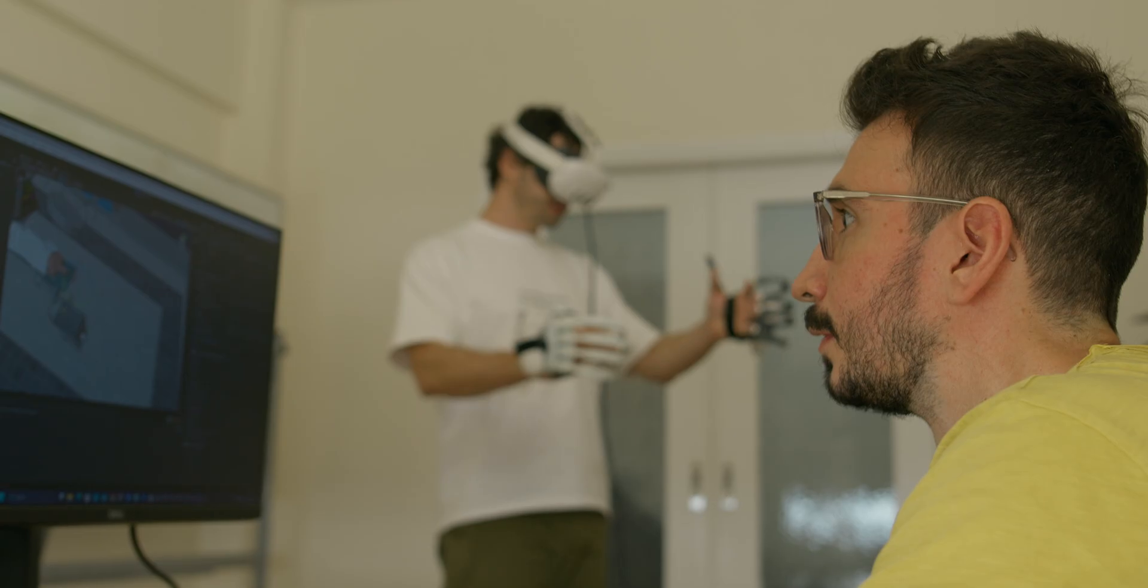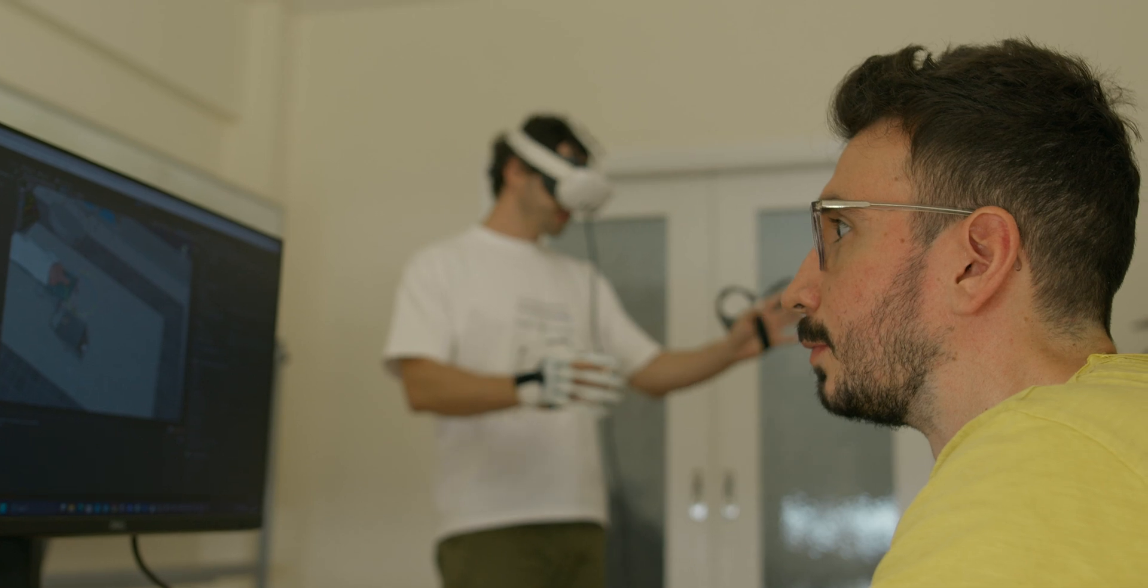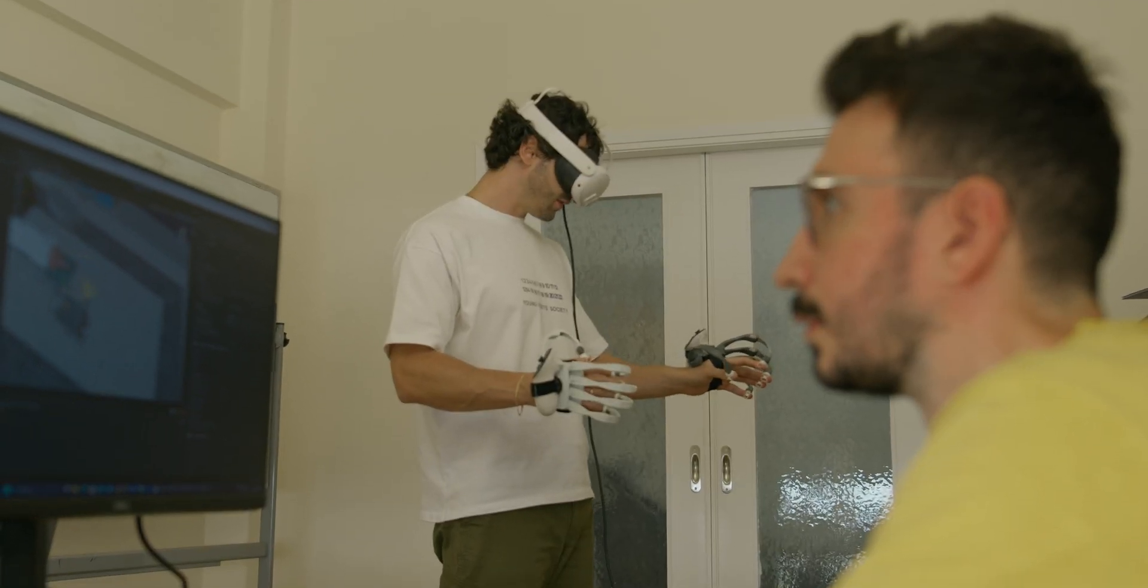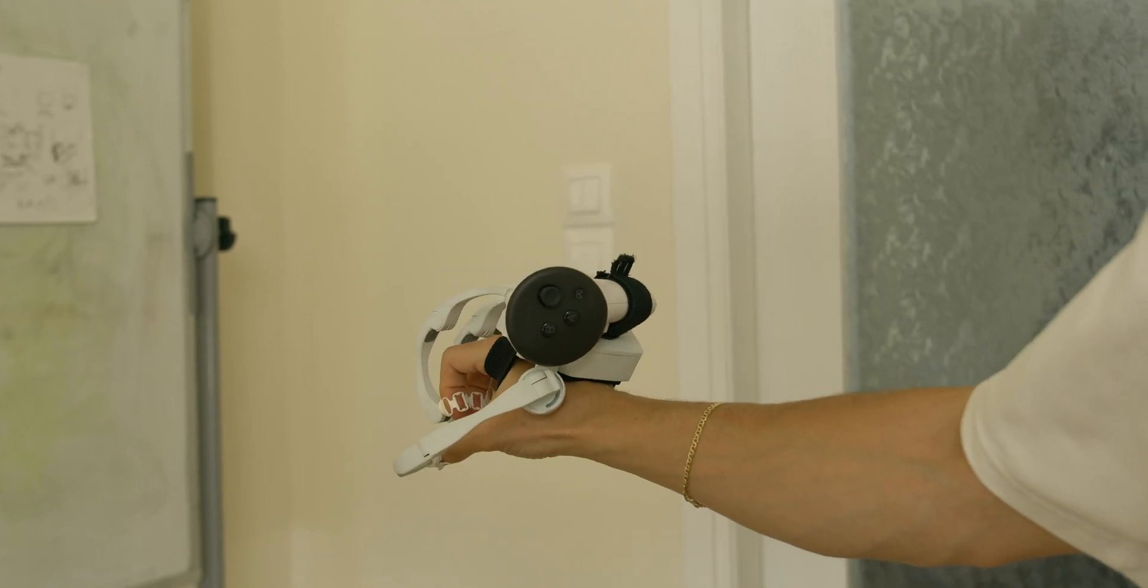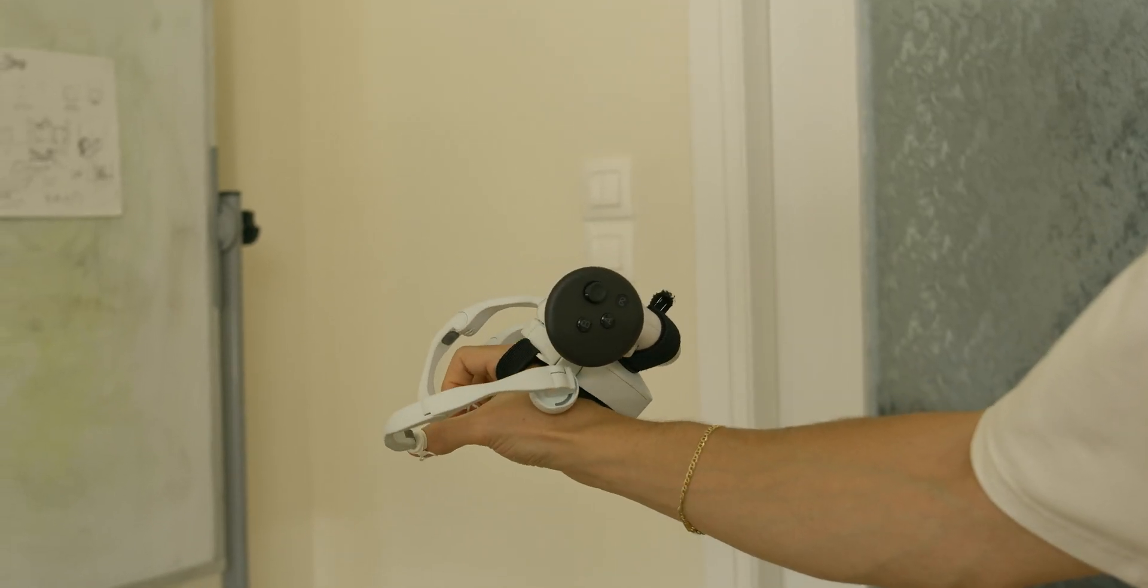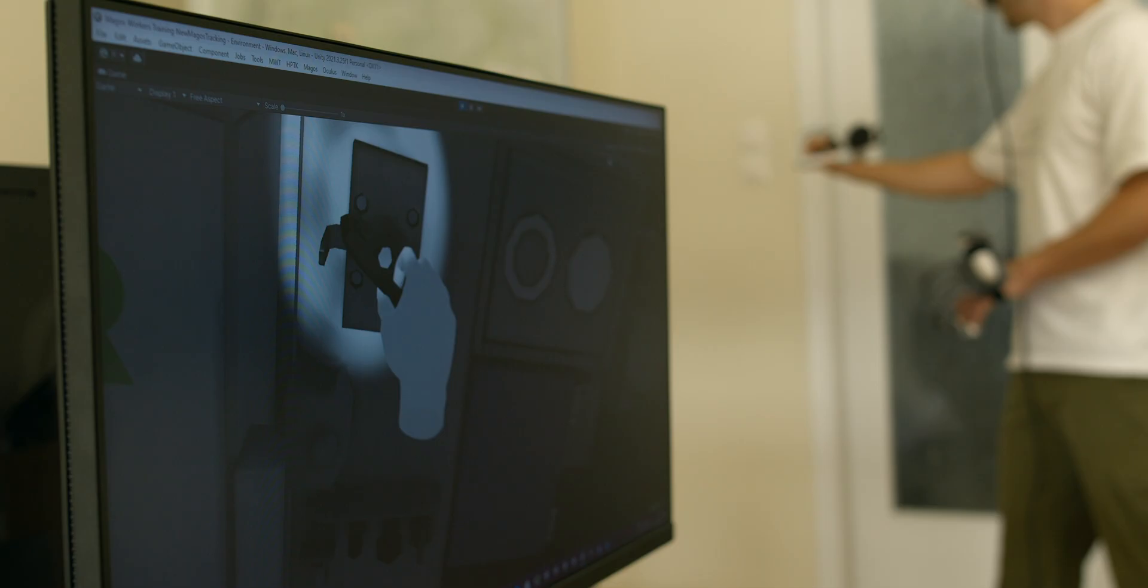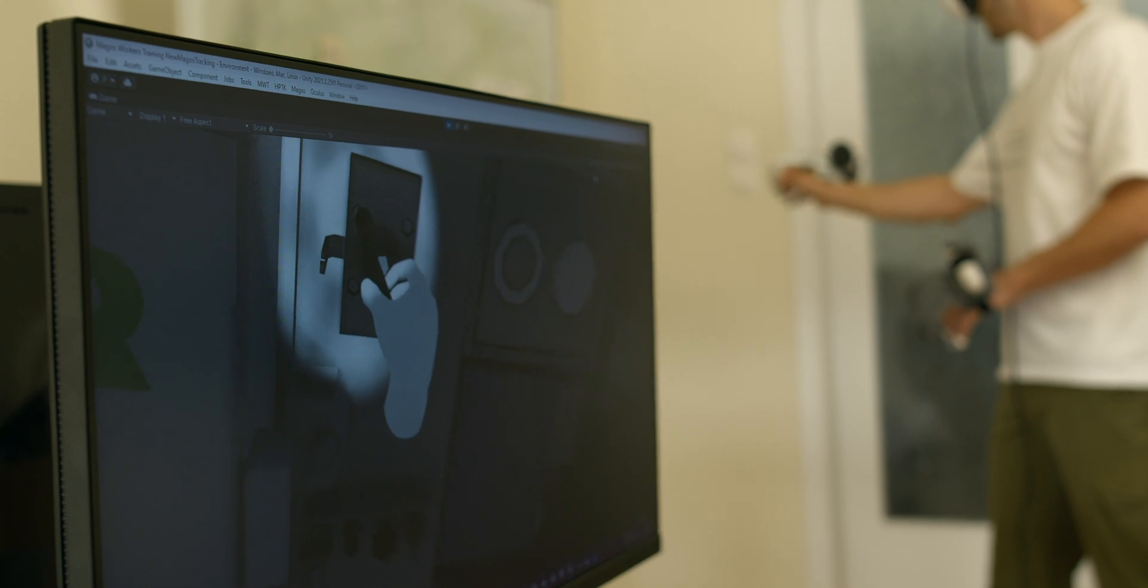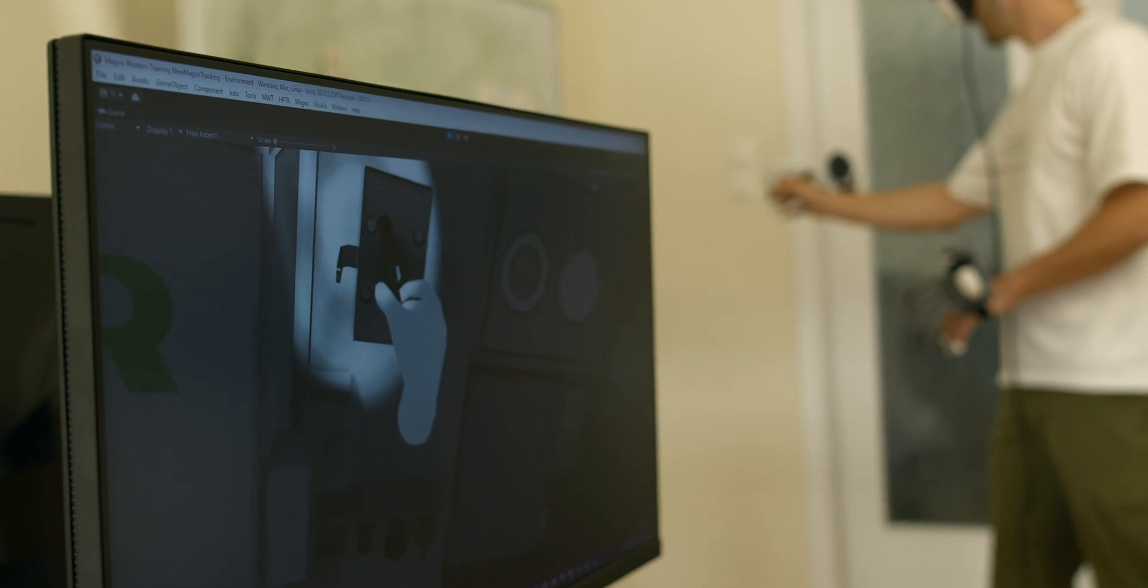Imagine that you want to create the tactile feedback. And when you touch a virtual object, you have to feel the vibration that the virtual object provides to your fingers.